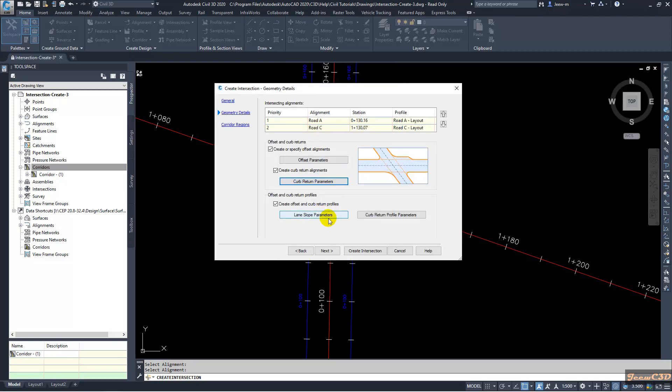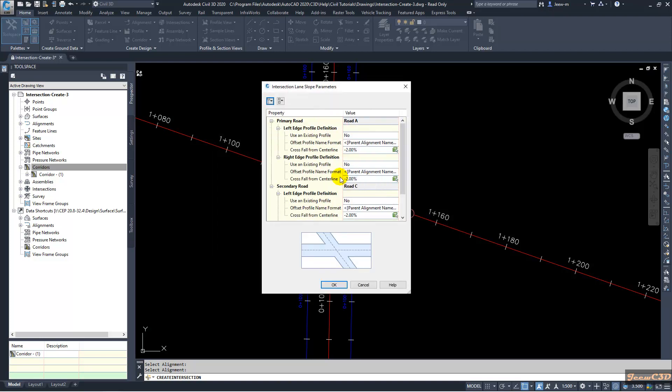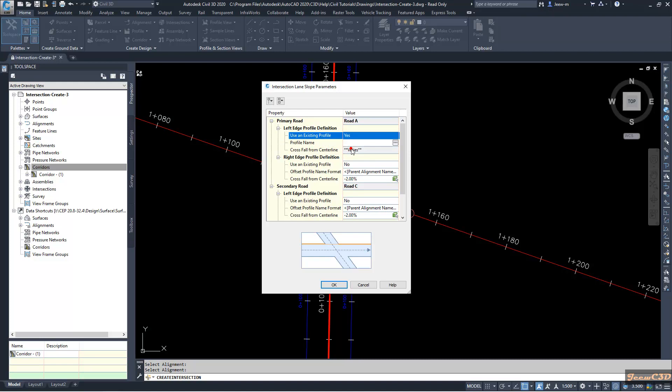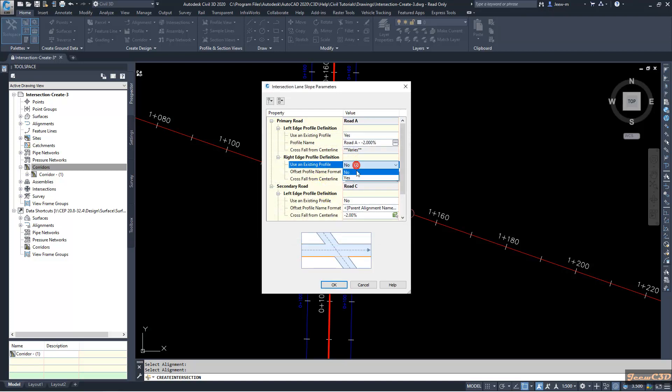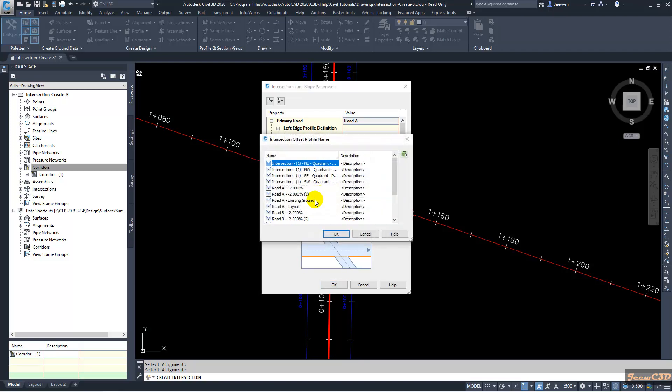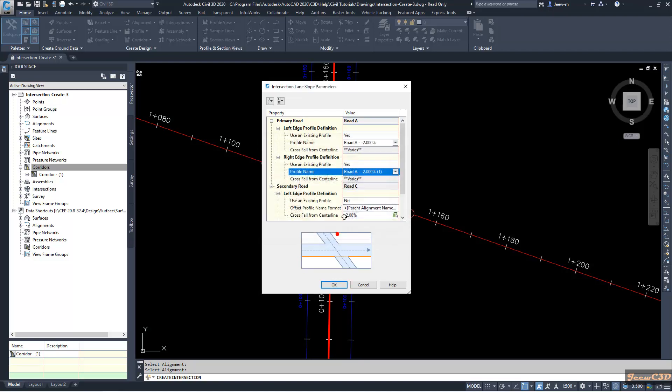Then we will go to lane slope parameters because we are using the existing alignment as offset. We have to give slope parameters there. For the existing profile on the left side we will use years and we will use the road A minus minus two percent one for the left parameter and road B for the right side.